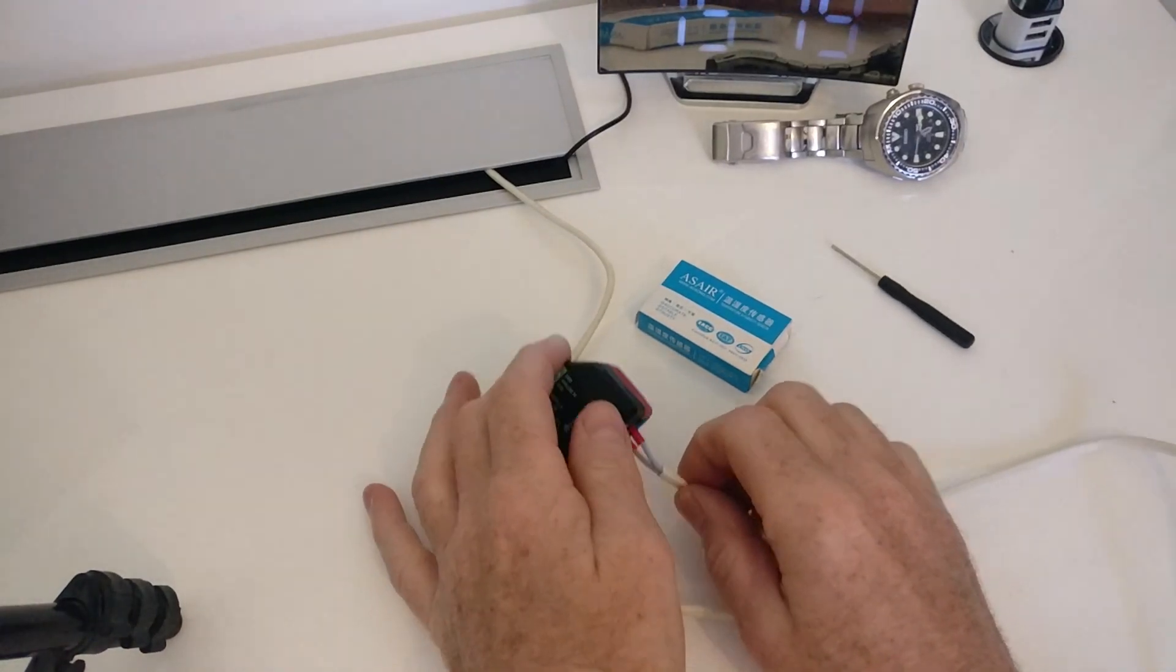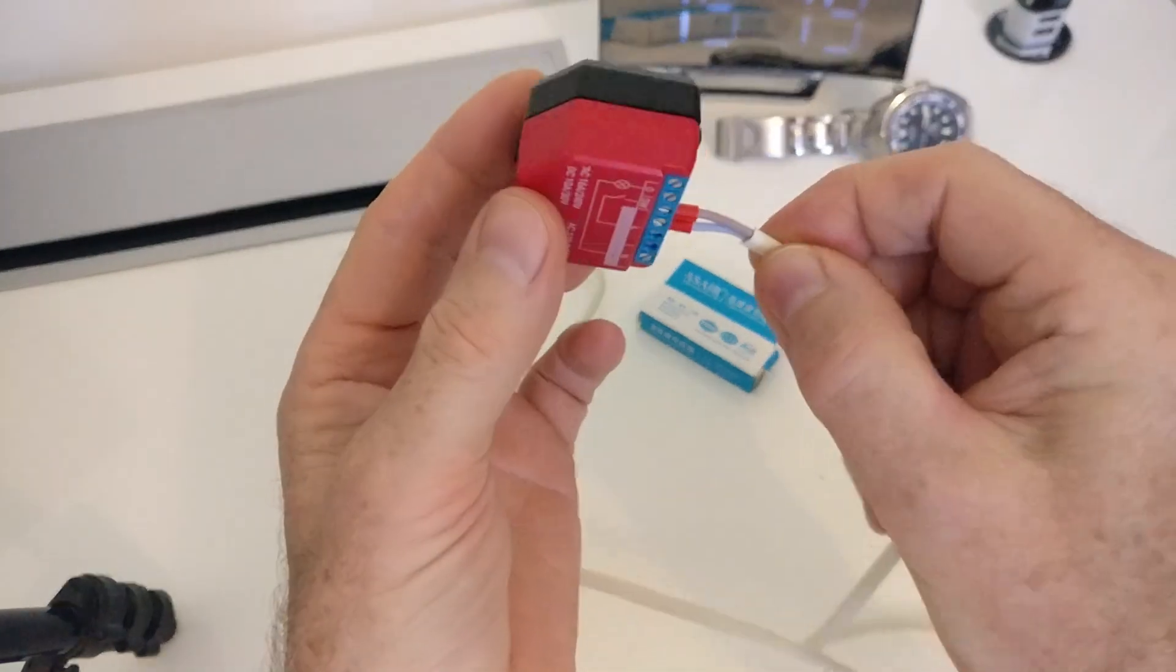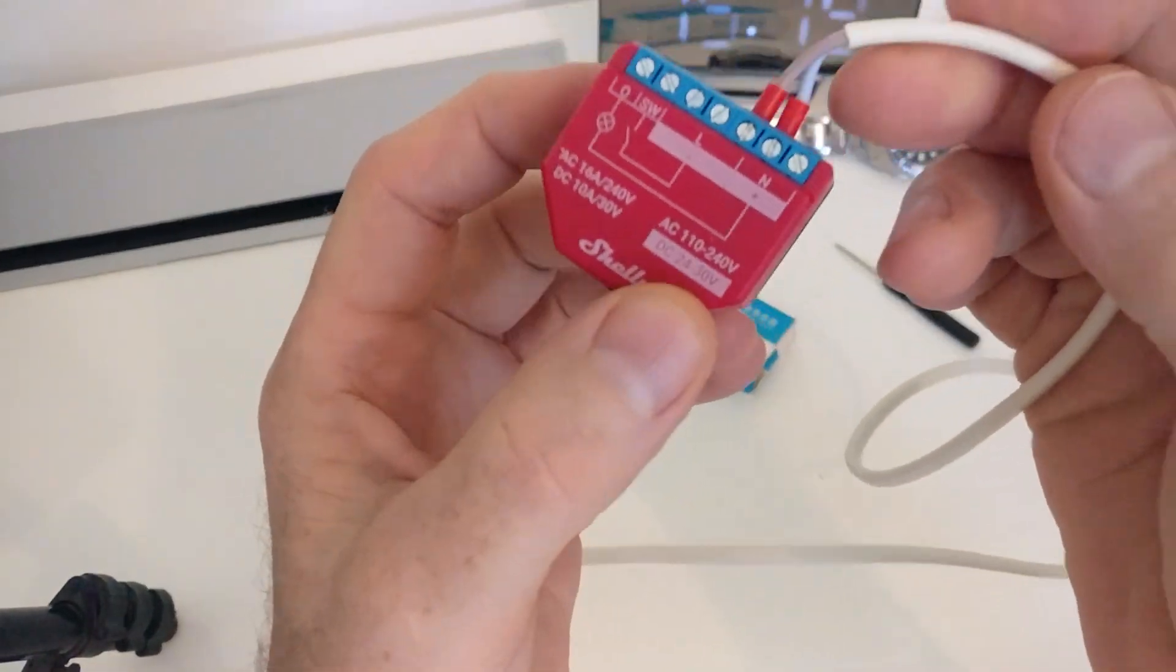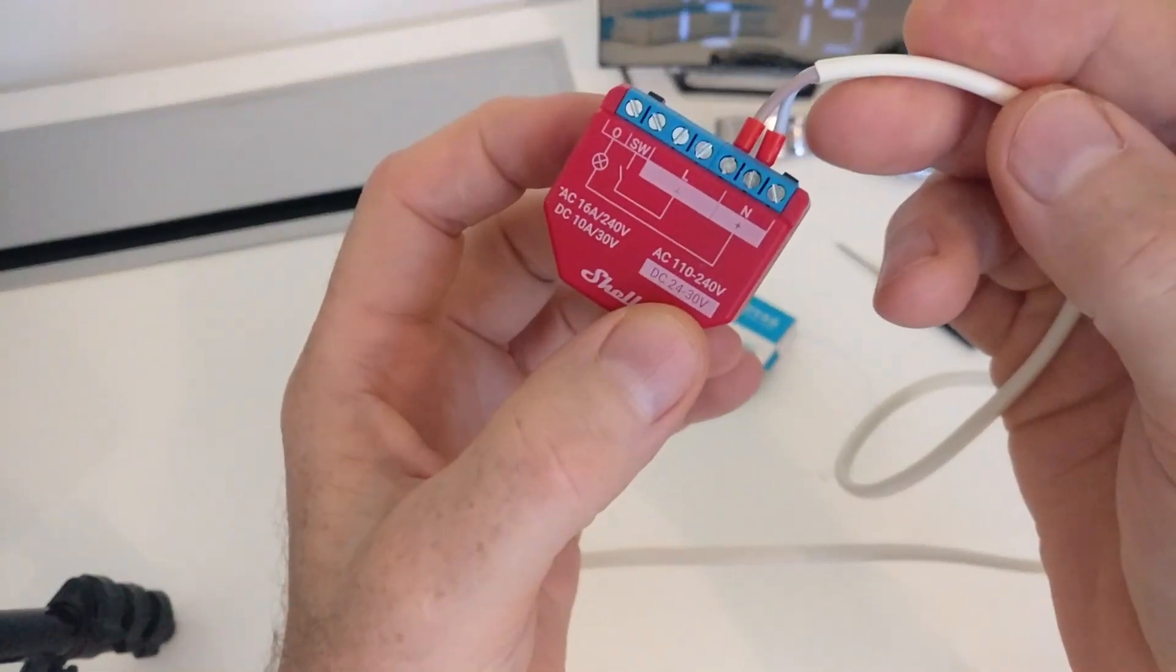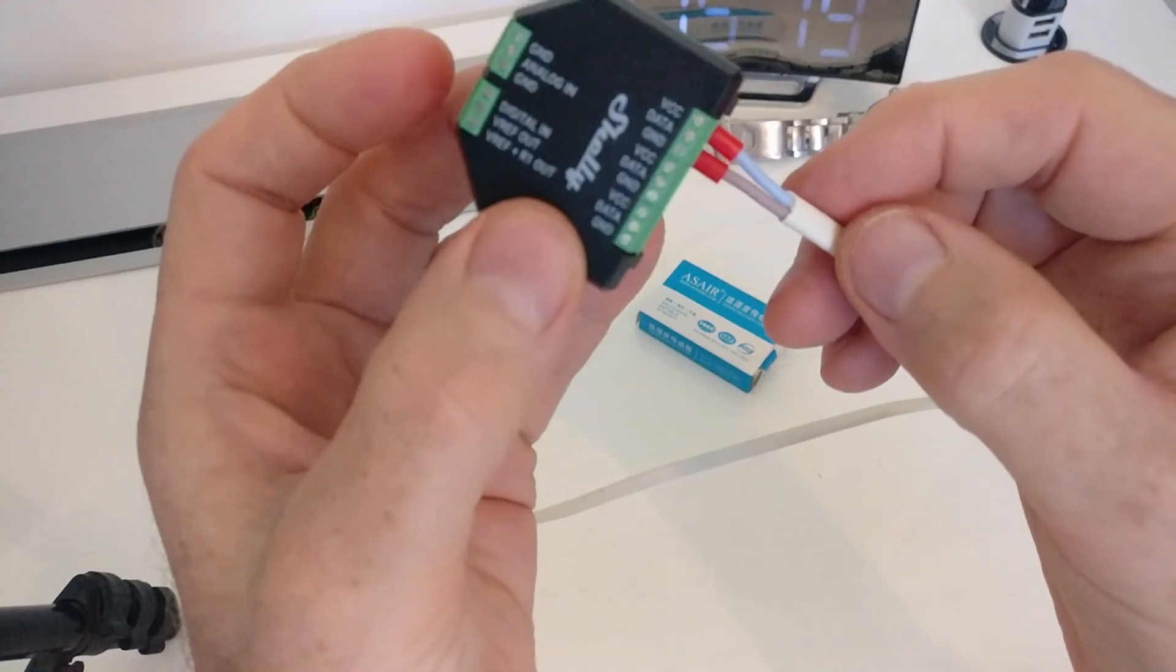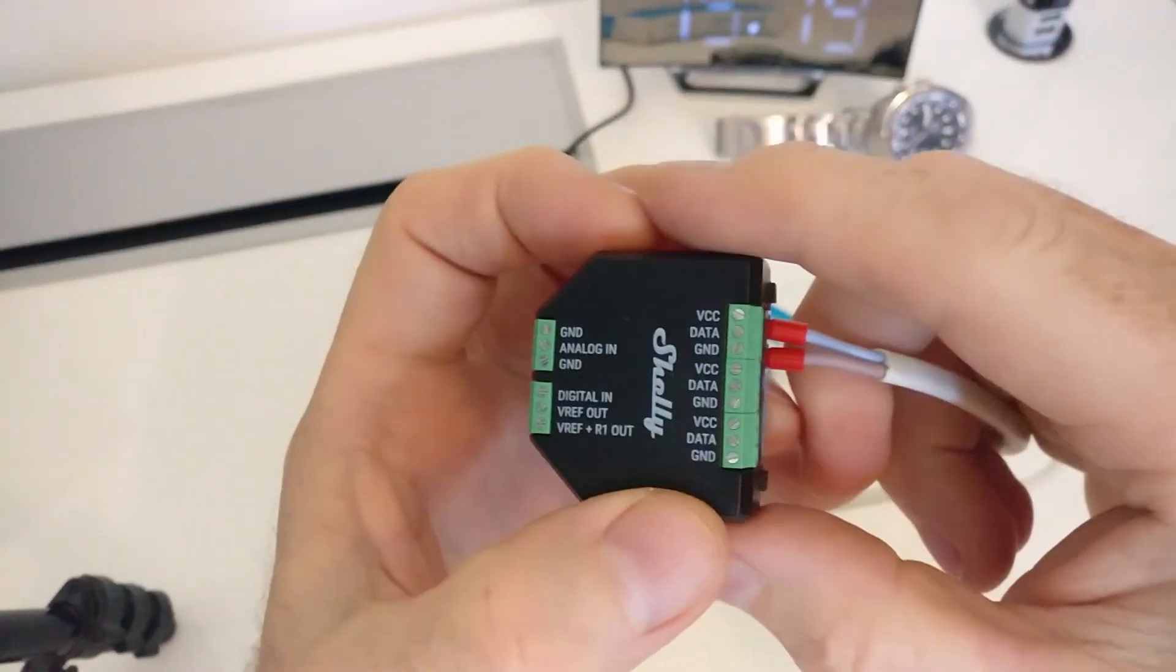Hi everybody, in a previous video I showed you how to set up and initialize the Shelly Plus add-on with a Shelly Plus 1PM. I'll leave a link in the video description if you want to take a look.